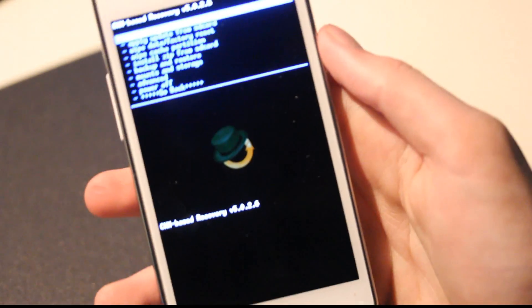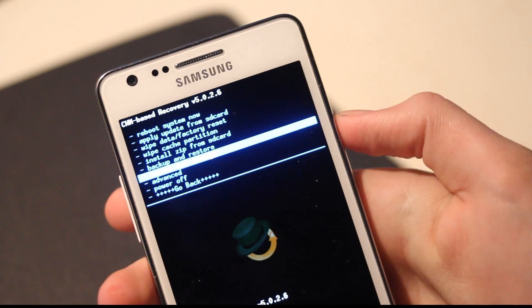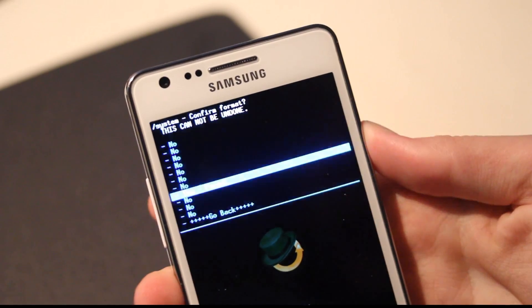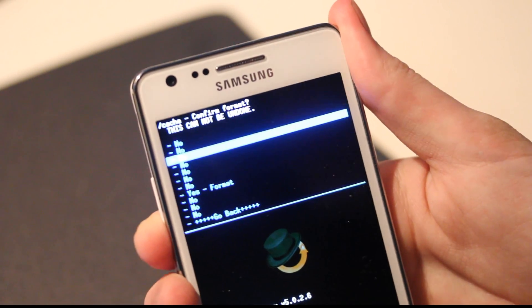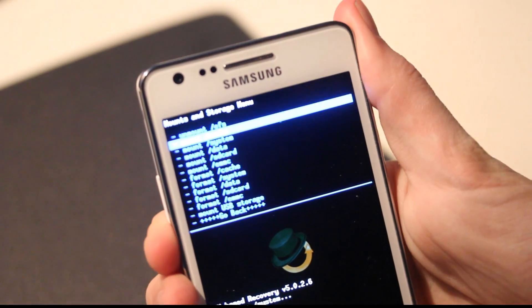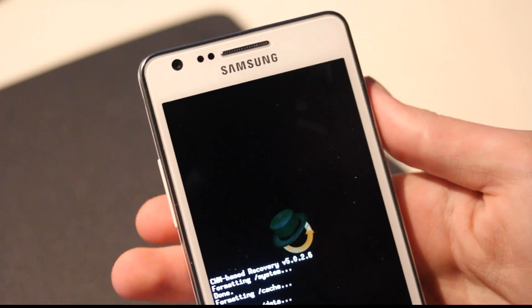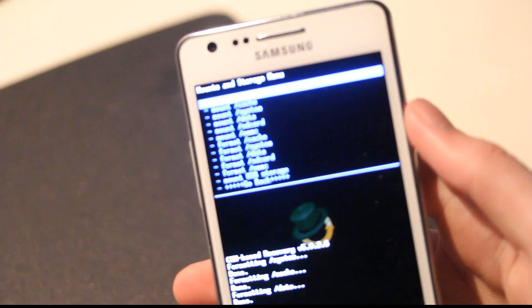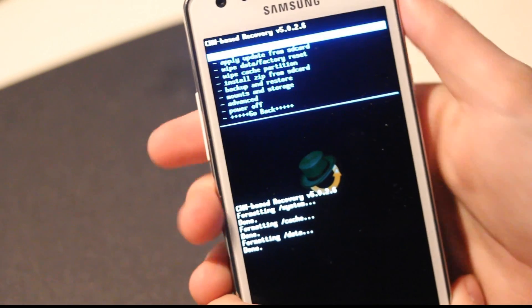Don't forget these things that you always have to do: go down to Mounts and Storage, go down and format System — yes, format. Go down and format the Cache. Remember not to mount and change those settings. Then go down to Data, click on that and format. This one could take a little longer.